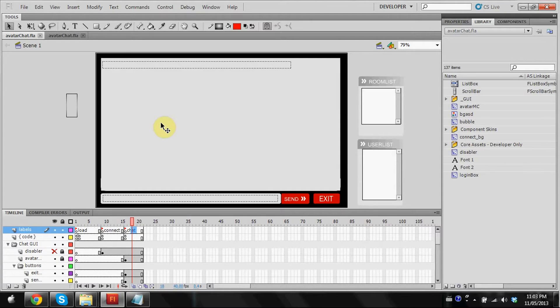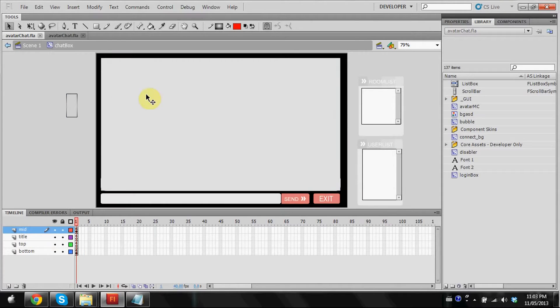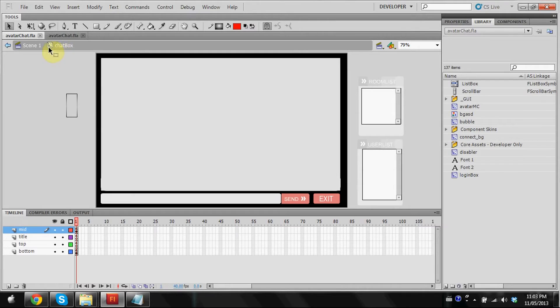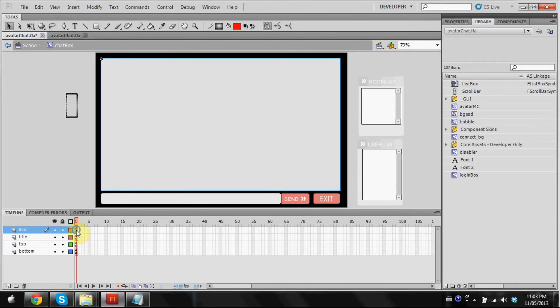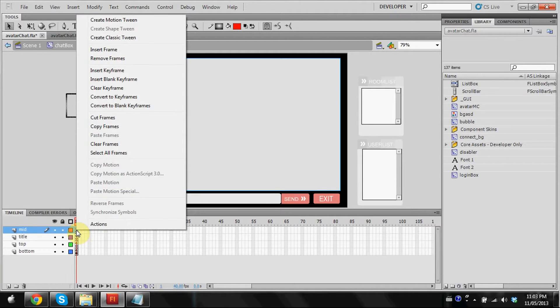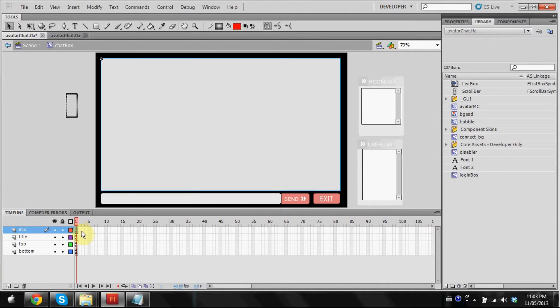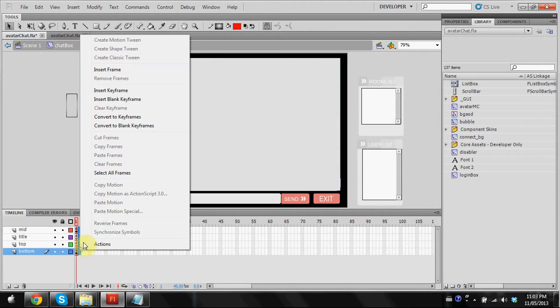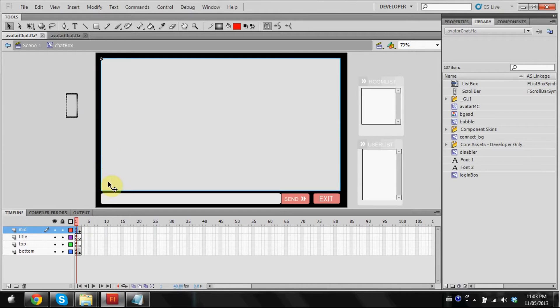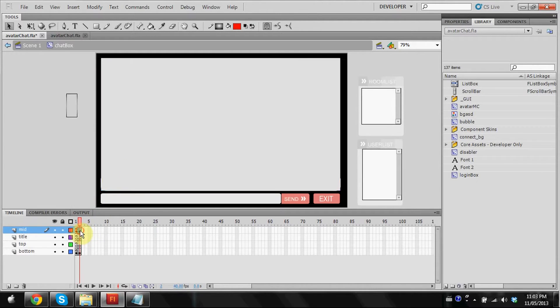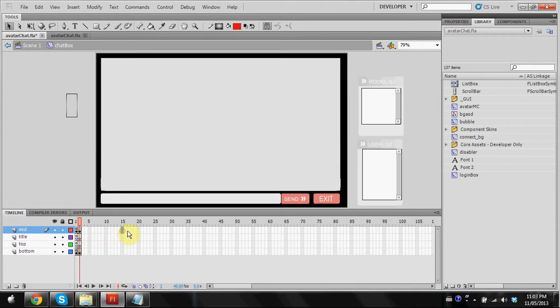Next thing we're going to do is add our physical rooms, like what people see. We're going to double click on this gray box. The name in the library is called chat box. You're going to find that it'll have keyframes right here. We're going to want to add more. I'm going to highlight this row and put insert keyframe.